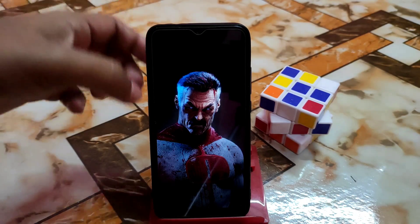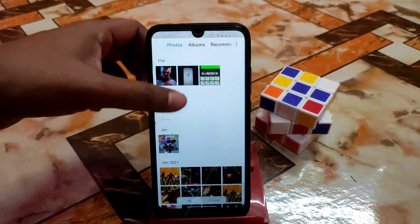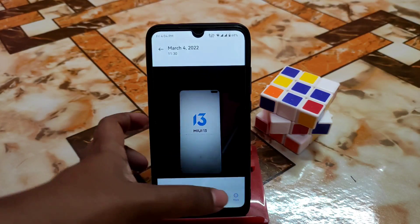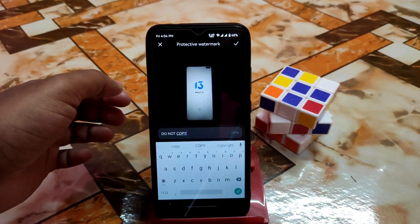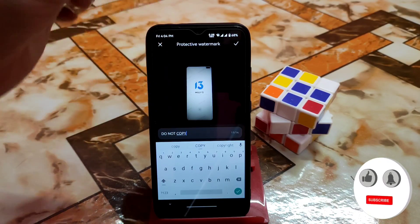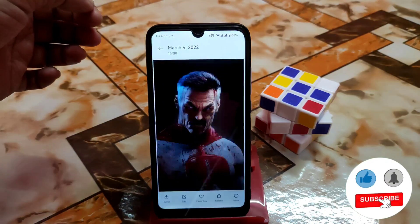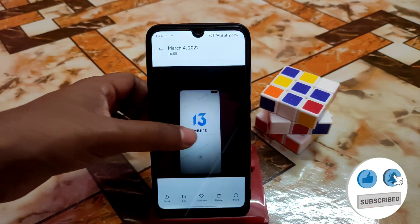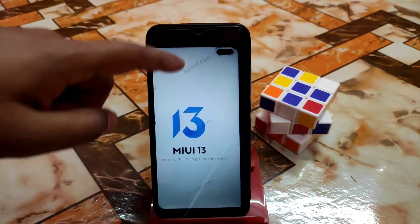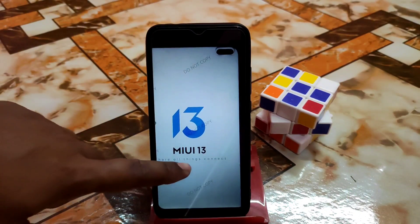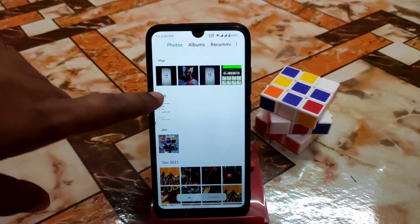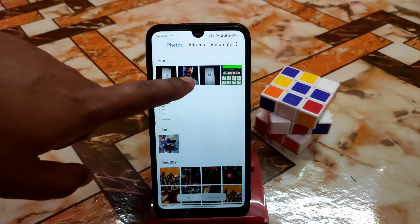Let me try with another photo. Here you can see the text 'Do Not Copy' applied as a watermark across the whole picture. After saving, you can clearly see the watermark on the full image. This is a pretty handy feature.